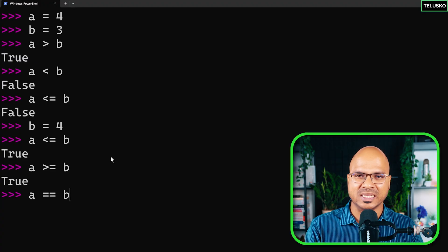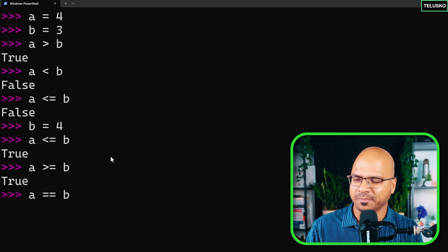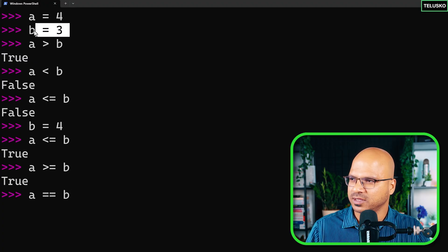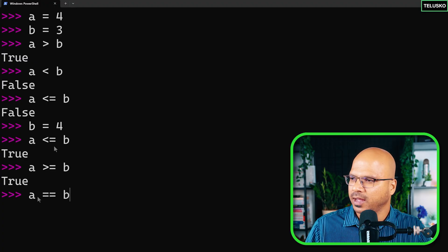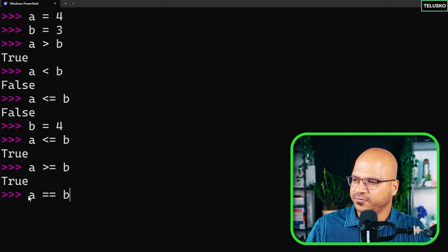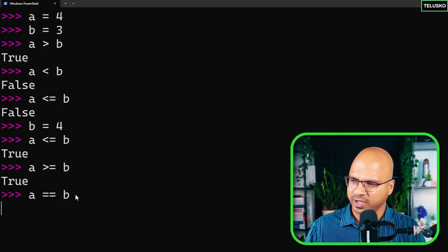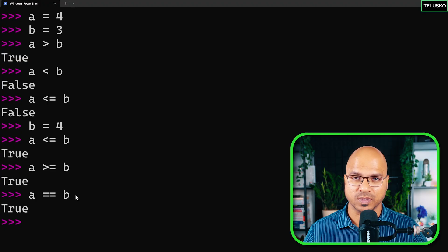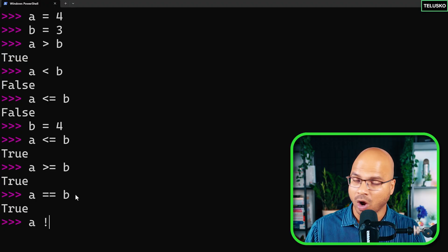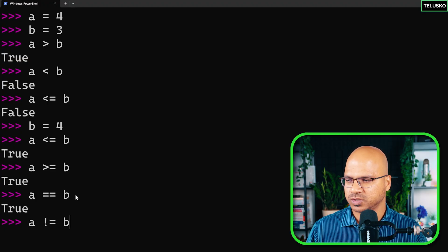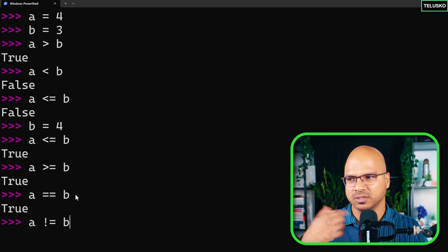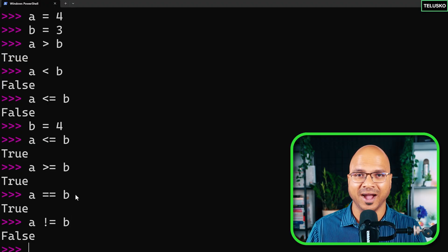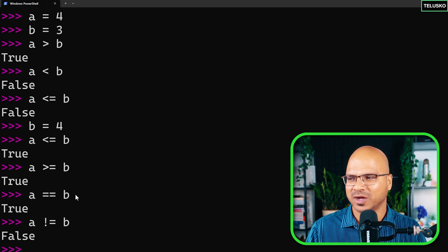Why do we use double equals for comparison instead of single equals? Because single equals is for assignment. If you say a equals b, you're assigning. To compare, use double equals: a == b returns true when both are 4. To check if they are not equal, use exclamation equals: a != b returns false because they are the same.